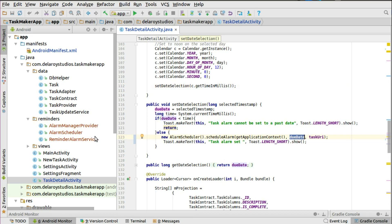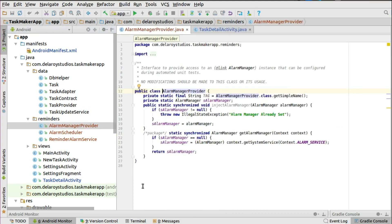When the due date is reached and the user clicks the notification, they'll be taken to that particular task detail. You need to create a new package called 'reminders' inside the Task Maker app project. Inside that package there are three classes: the AlarmManagerProvider, the AlarmScheduler, and the ReminderAlarmService.